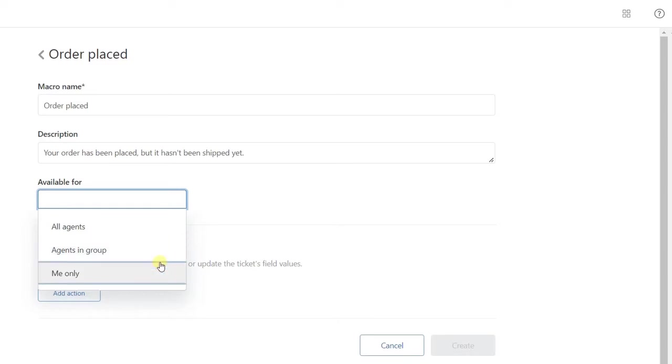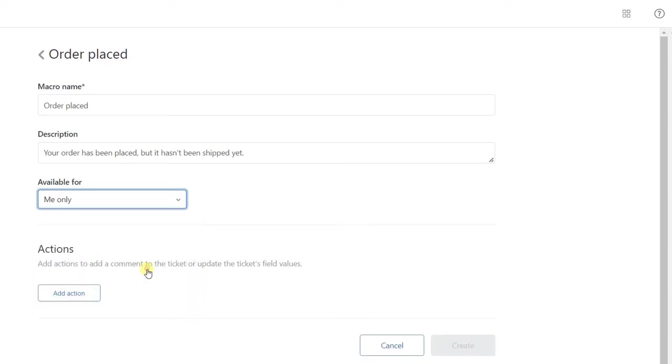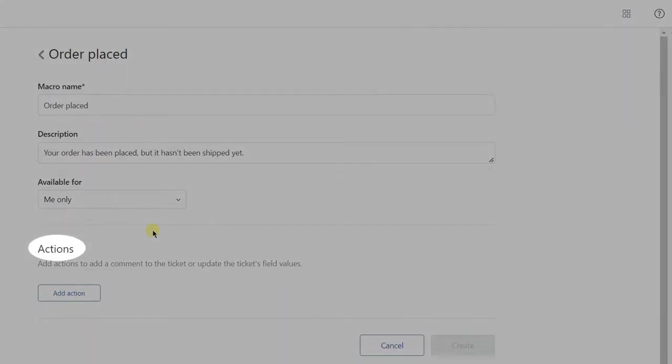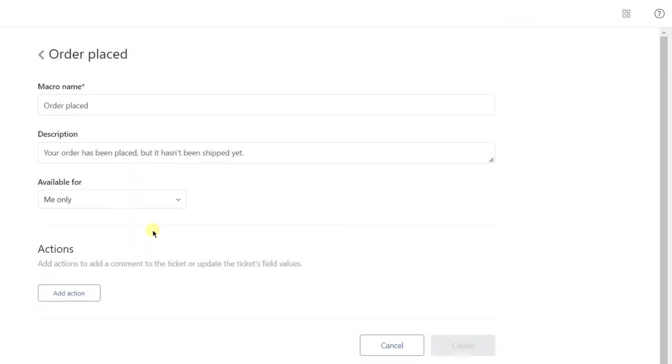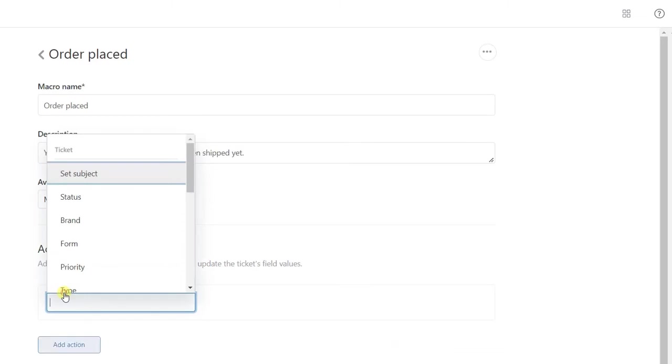Therefore, if you are a regular agent, you are allowed to use the 'Me only' option. The most interesting part is where we need to add actions. For example, we want to create a macro to use as a reply in tickets, so we have to add the related text. For this, click on the Add Action button, select Comment/Description, and insert the text.